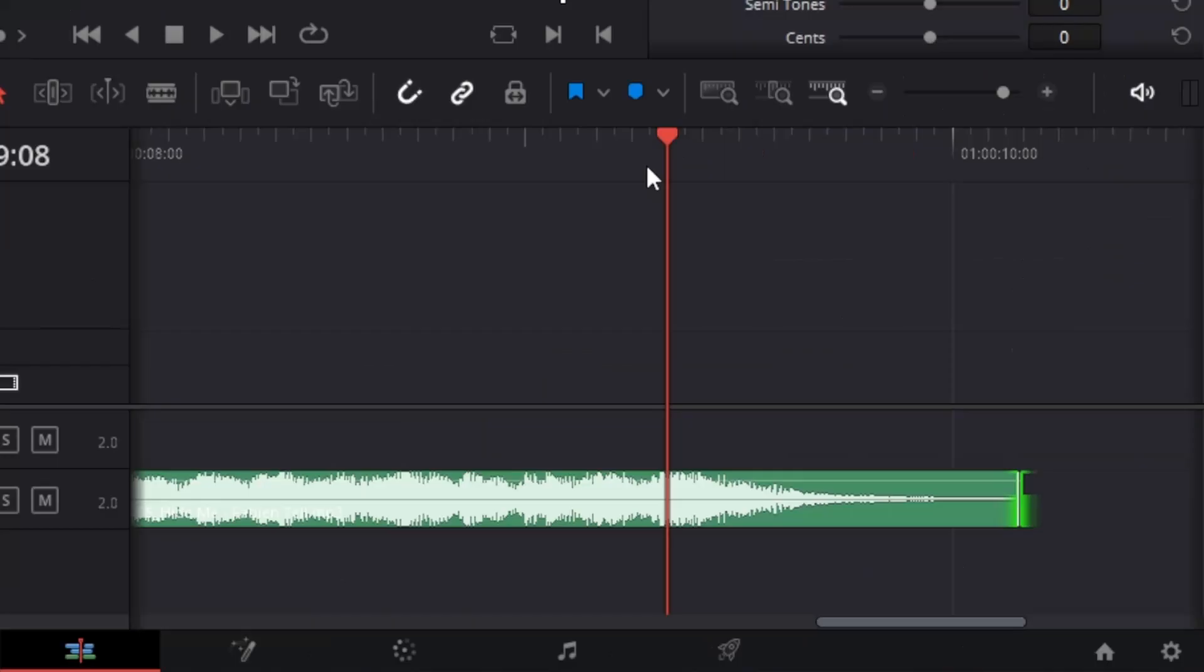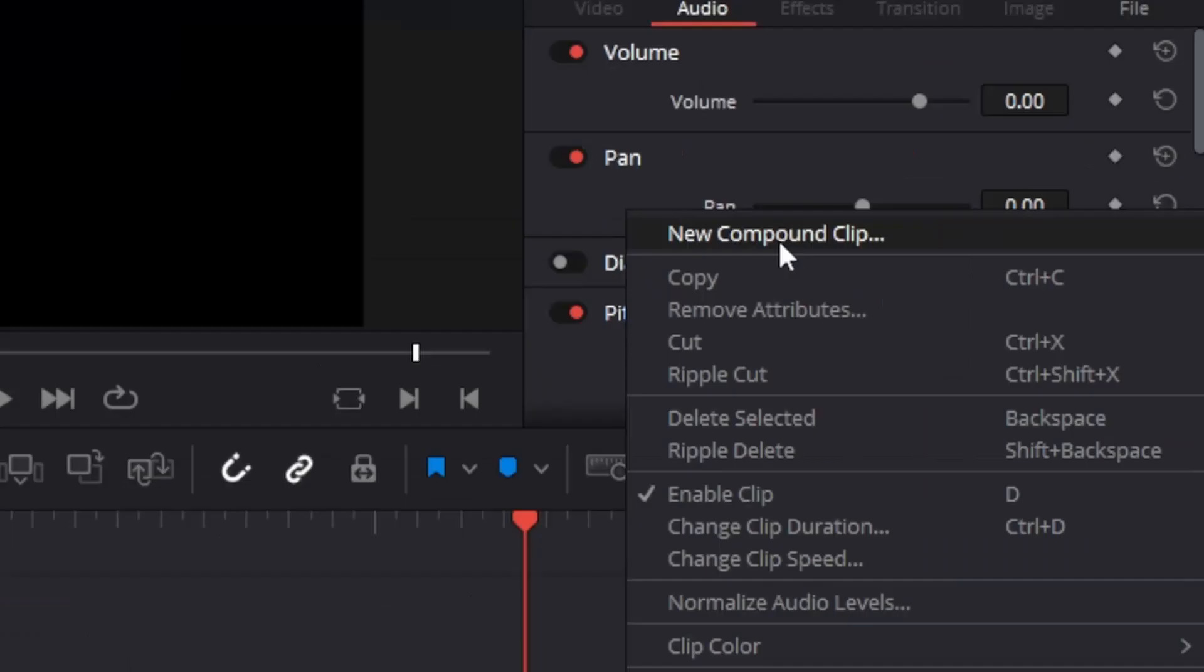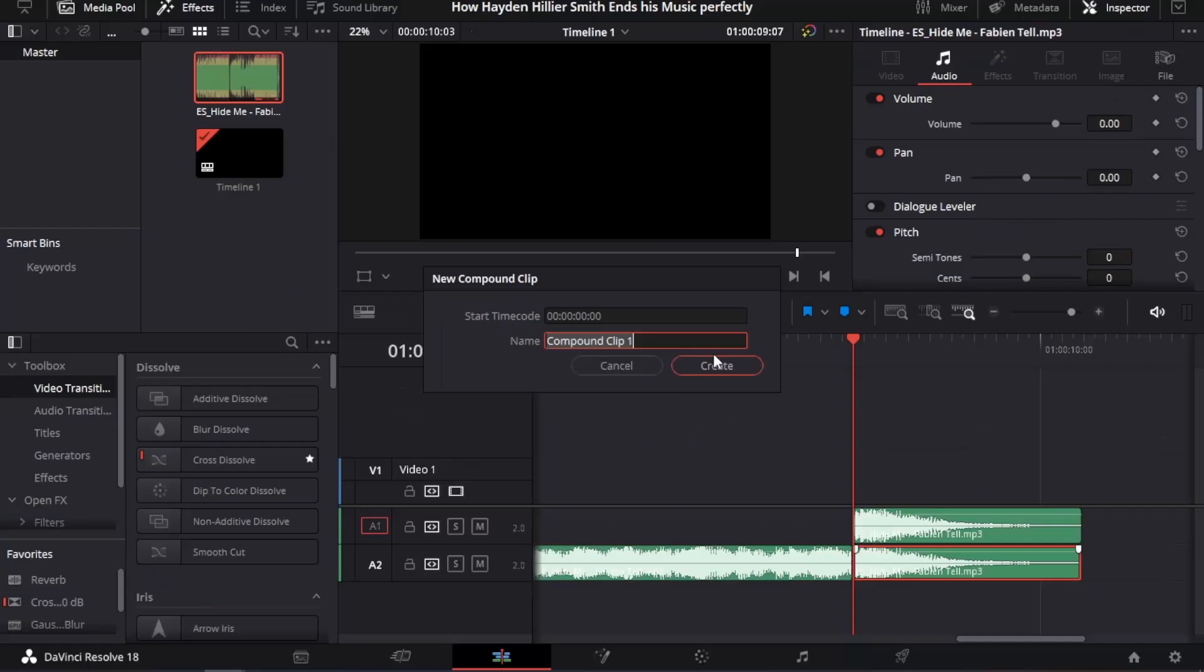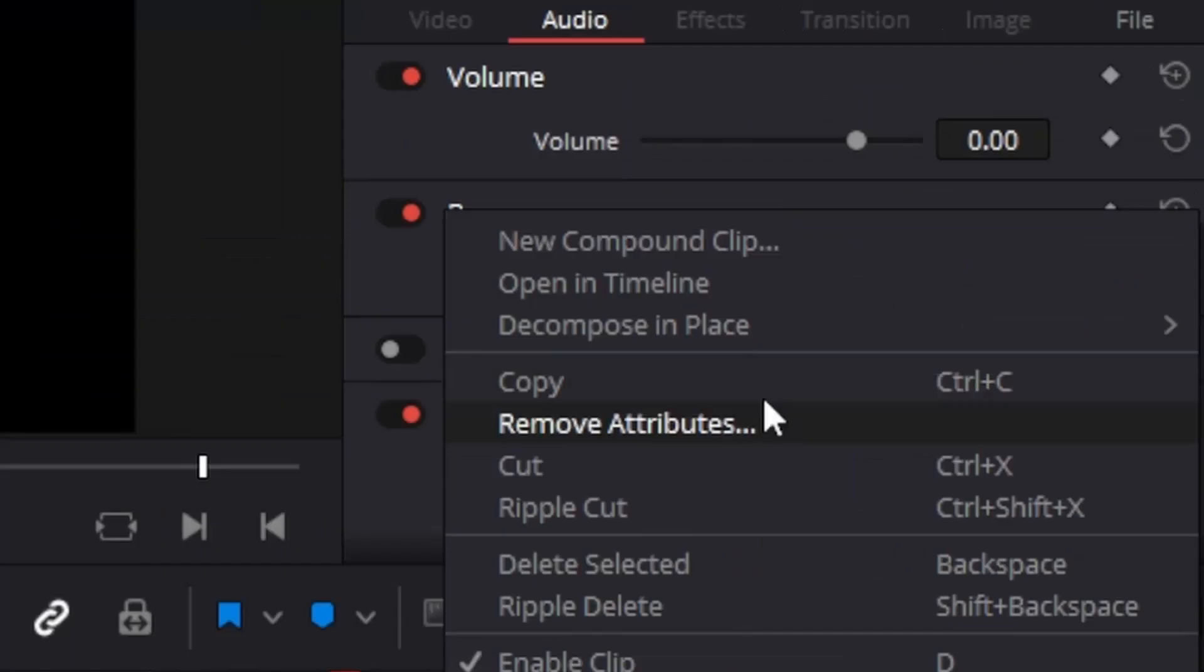We hold alt and we make a copy of it. And then, we do new compound clip. Create it. You right click again. You go to open in timeline. So, this is what your compound clip looks like.